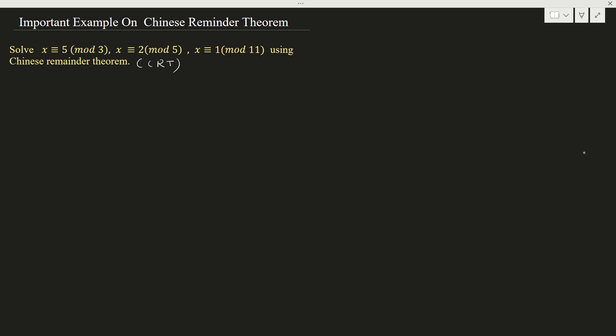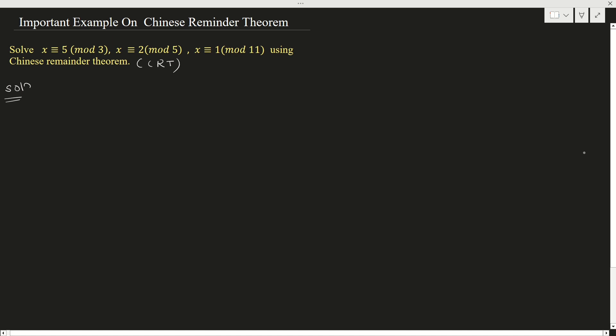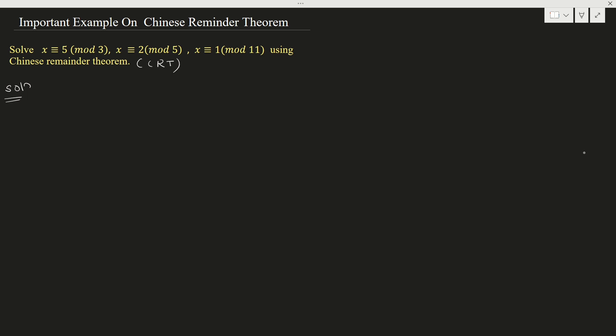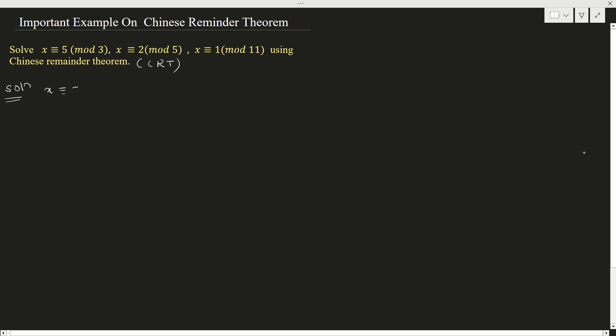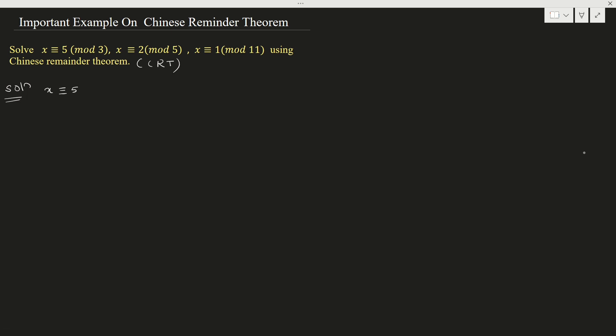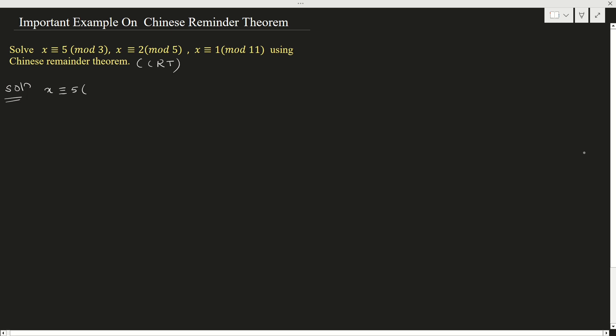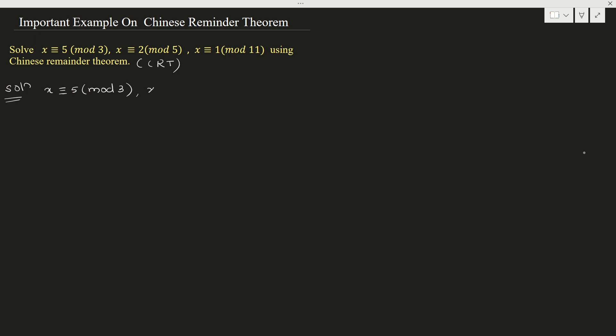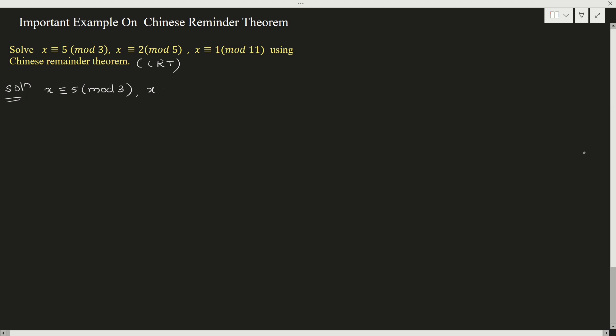Already we have solved such examples. This one is asked in some question paper of some autonomous college. Now, you know Chinese Remainder Theorem. First, according to Chinese Remainder Theorem, whatever equations are given, we need to find a1, a2, a3 and m1, m2, m3.